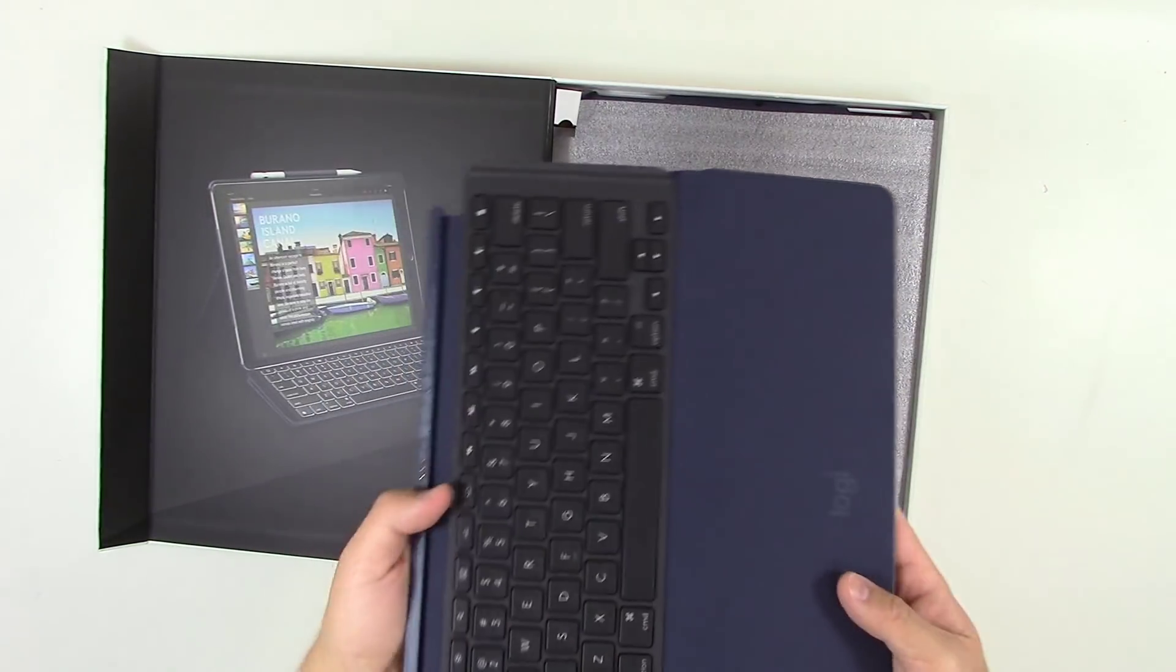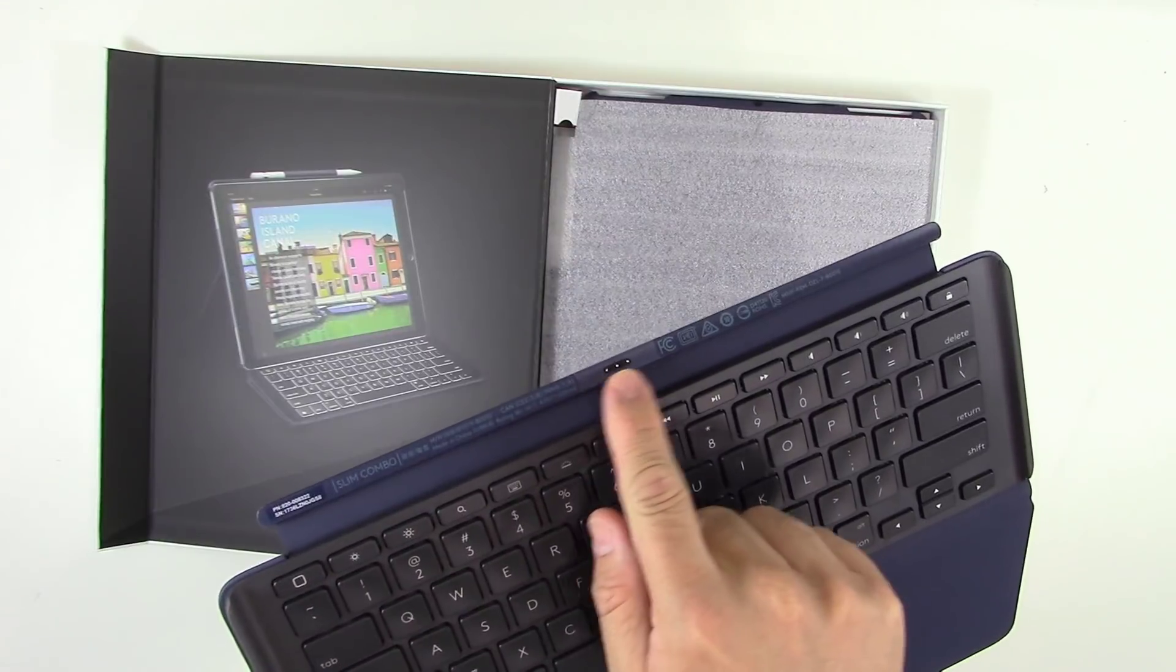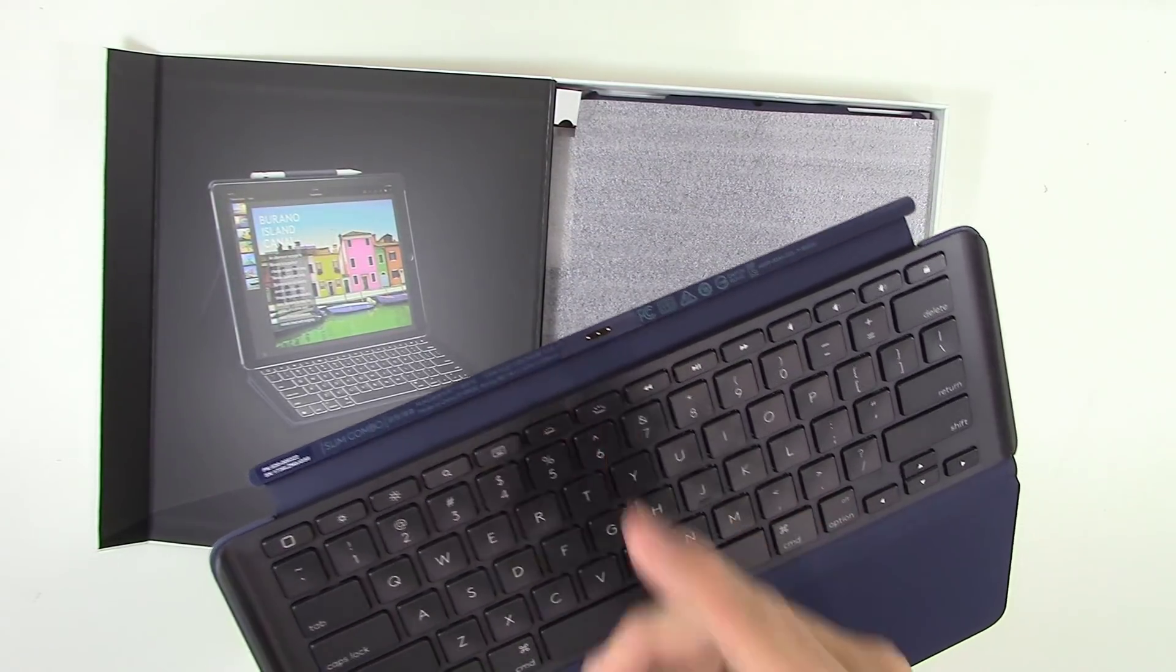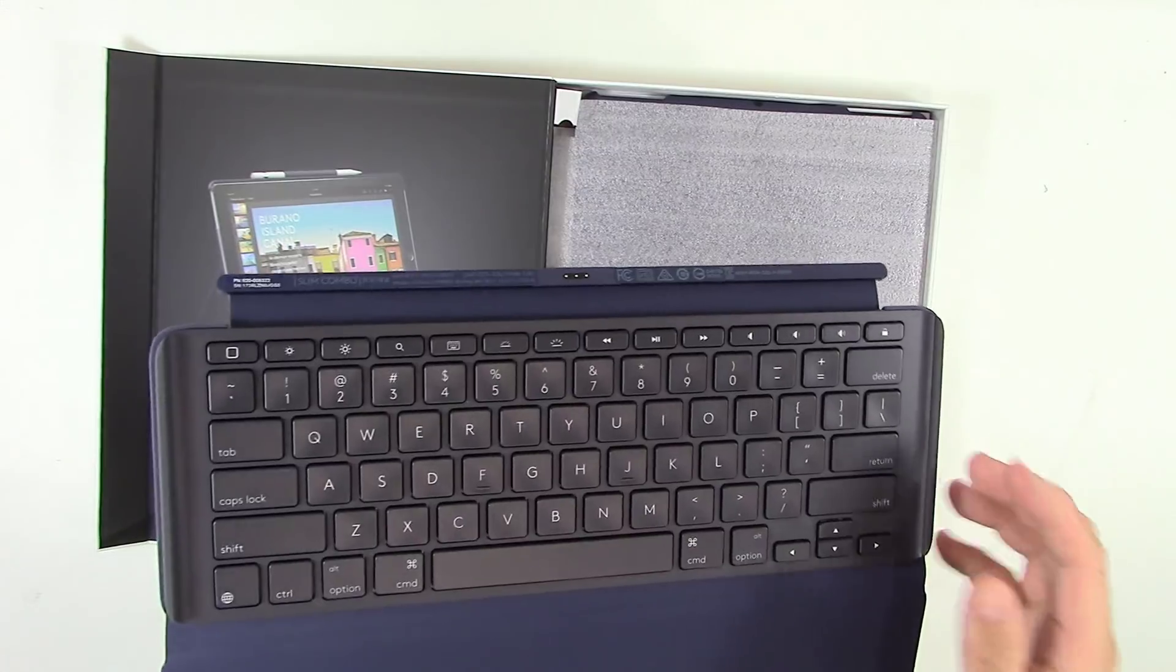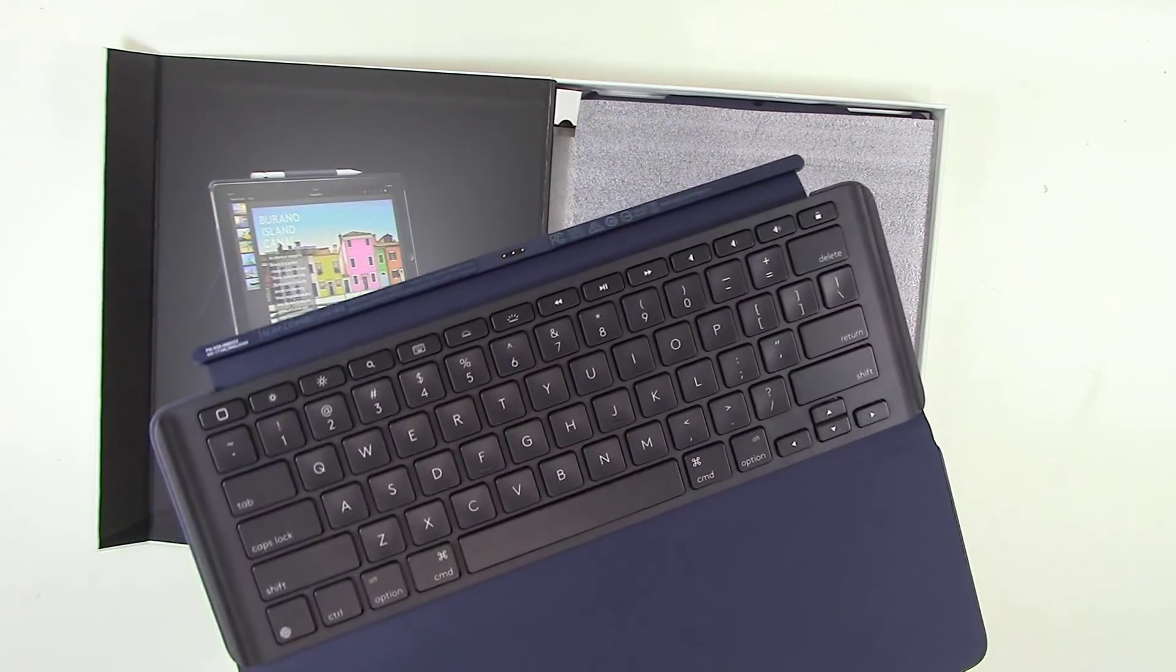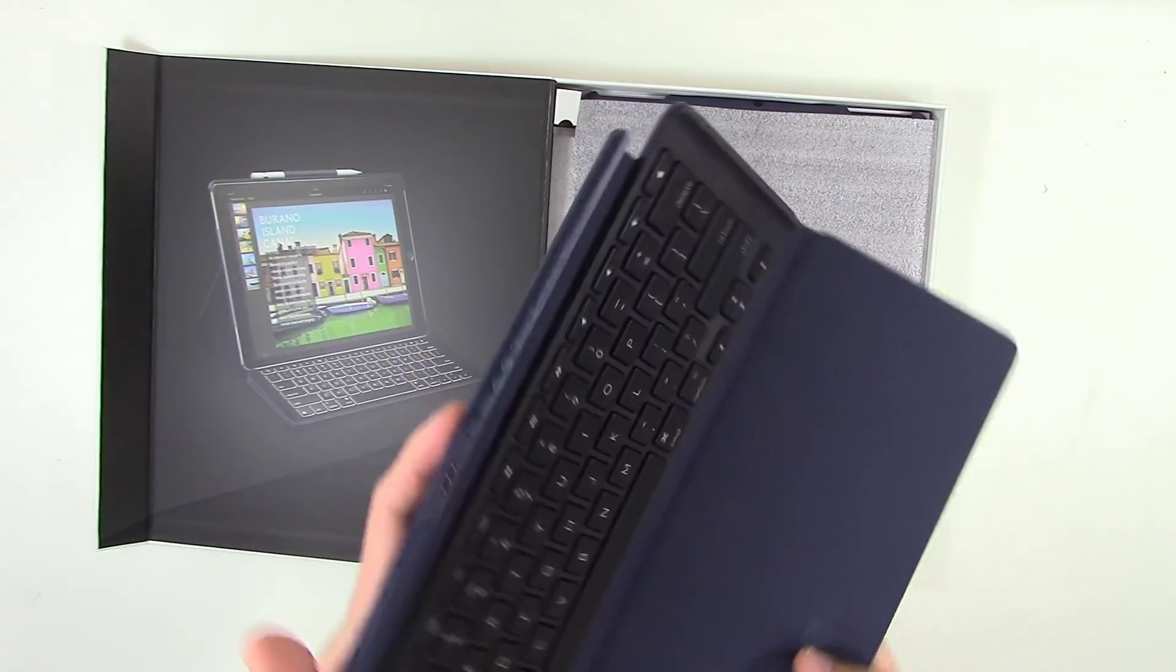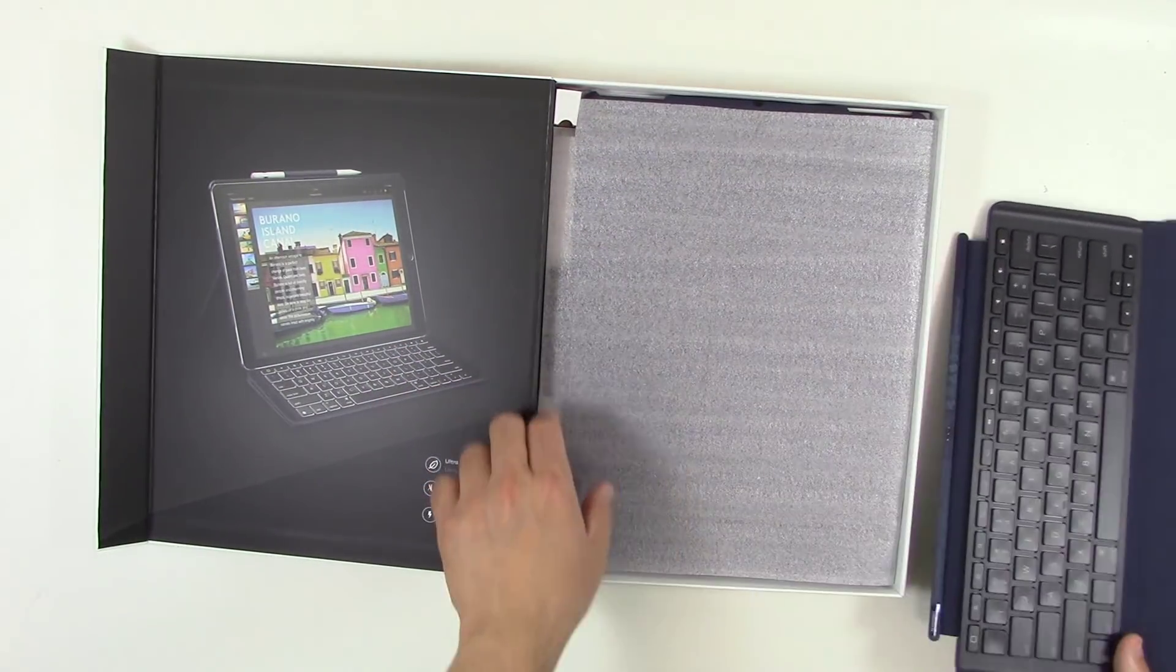You can see there's a keyboard here. It uses the smart connector on the iPad, which is great because the keyboard itself is a lot lighter and doesn't have to worry about having a battery to charge or a battery eventually going bad, which is nice.